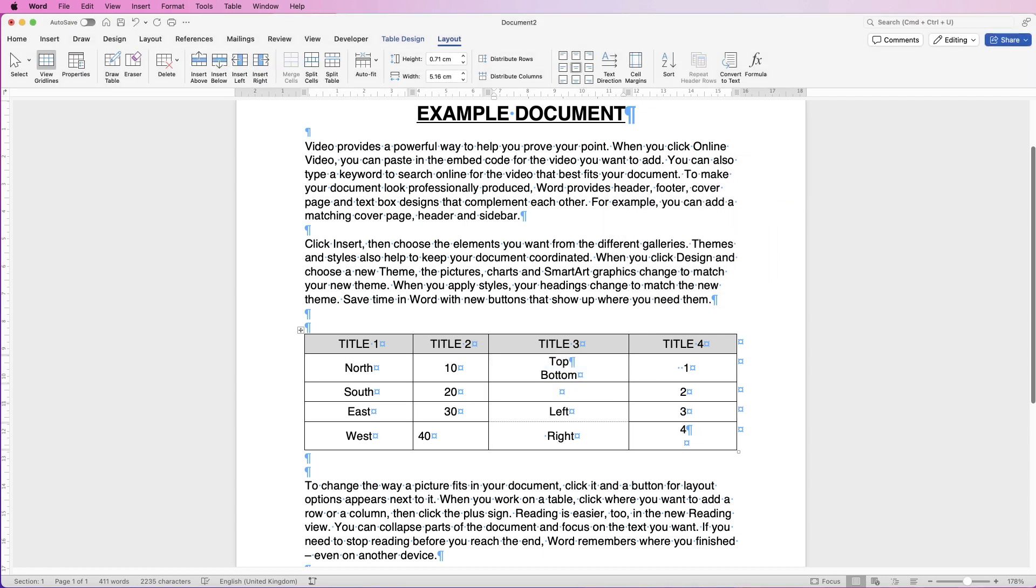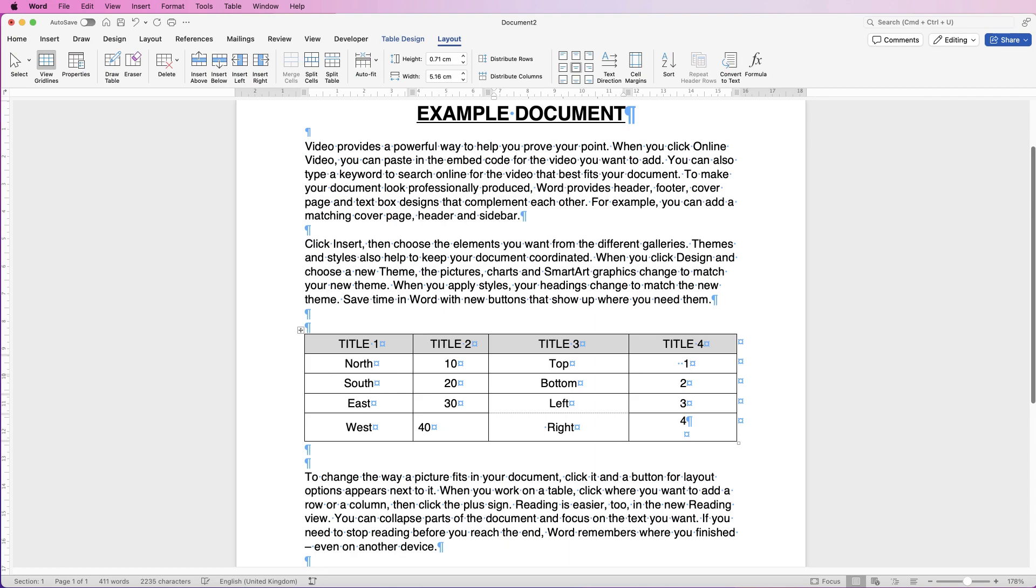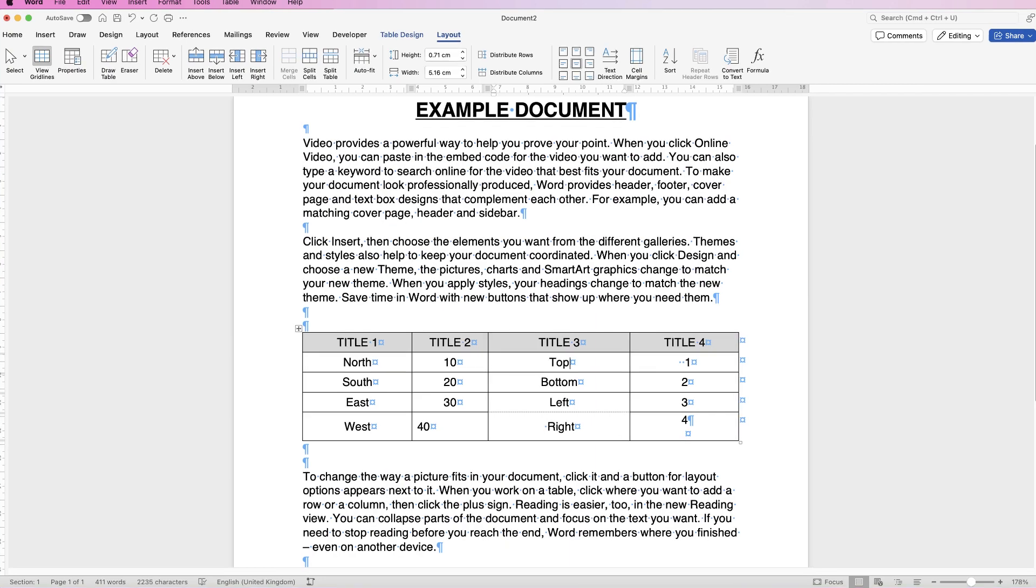Now you can see that both of those words have gone to the top cell, so select this word, click and drag it down to that cell. You can see here we've still got this return key sign, so select below the word and then press delete twice and it will get rid of that for you.